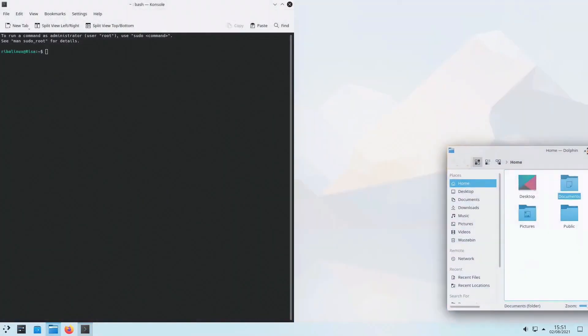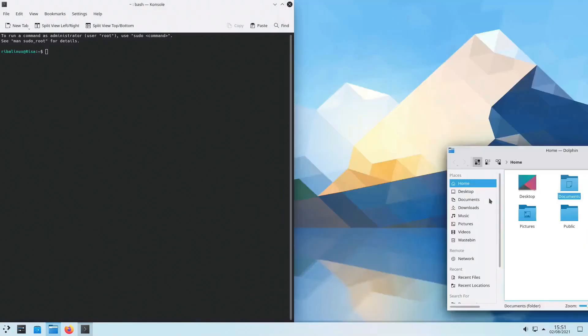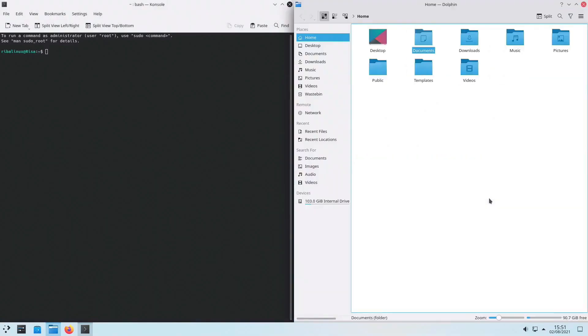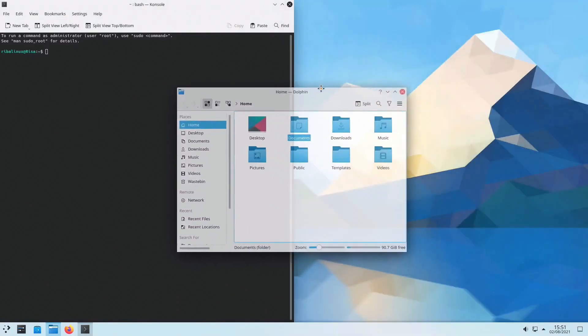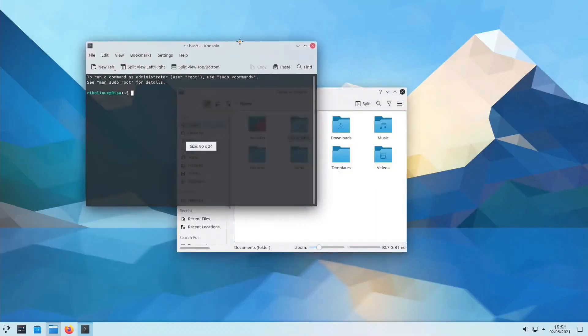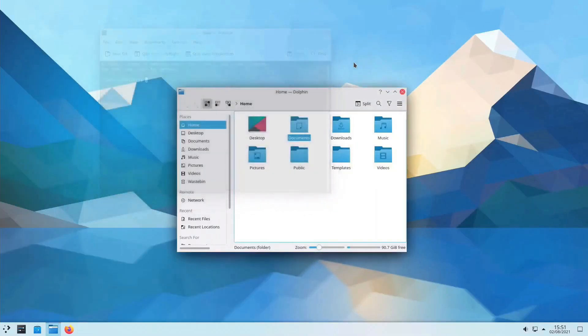But hey, I know what you're thinking. Waiting for your distro to catch up and package Plasma 6 can feel like watching paint dry. Fear not, my fellow Linux enthusiasts, because I've got your back with a rundown of the top 5 GNU Linux distributions that offer the latest Plasma desktop right out of the box.